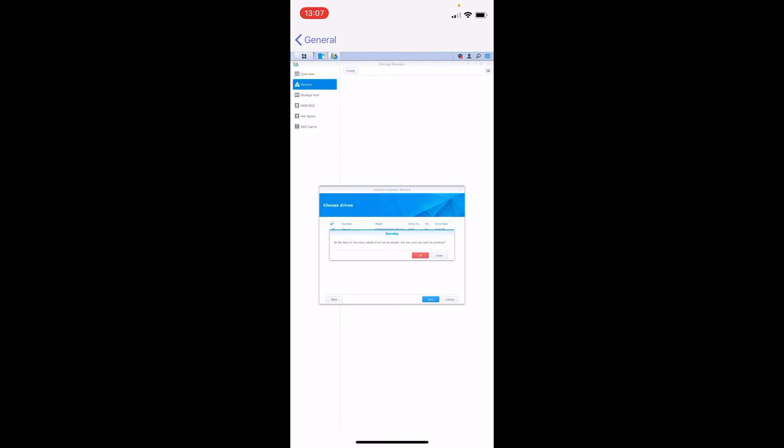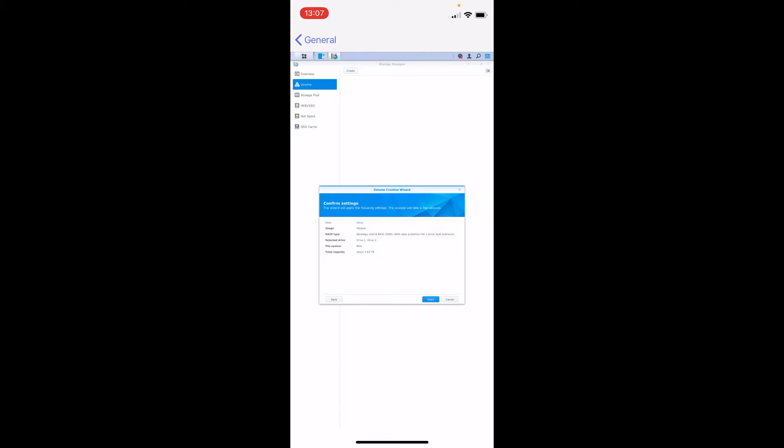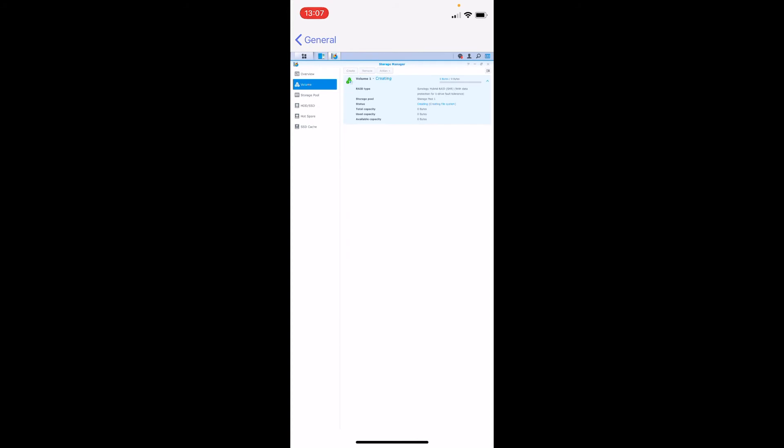By default everything will be selected for you automatically, so Btrfs file system, which is going to allow you to do most of the functionality. Ext4 is going to be limited file system so you probably don't want that. So you click next and apply. At this point Synology is having already volume enabled so things can be saved on Synology.